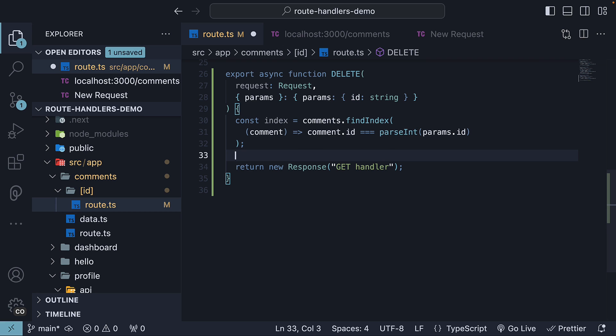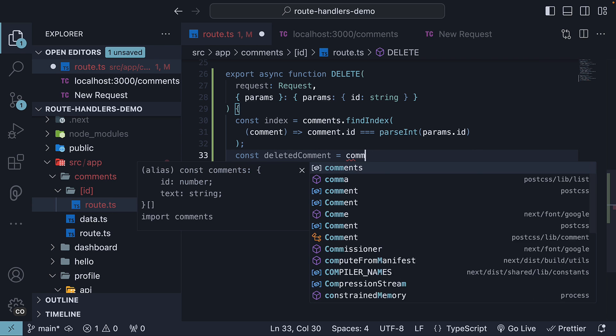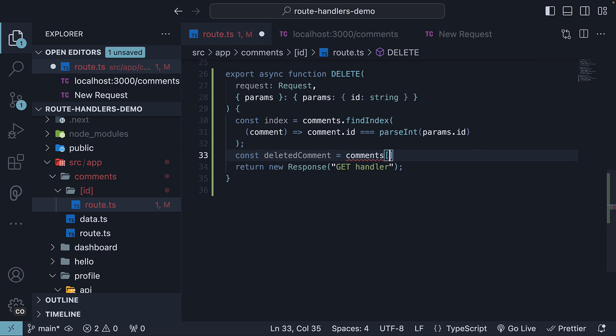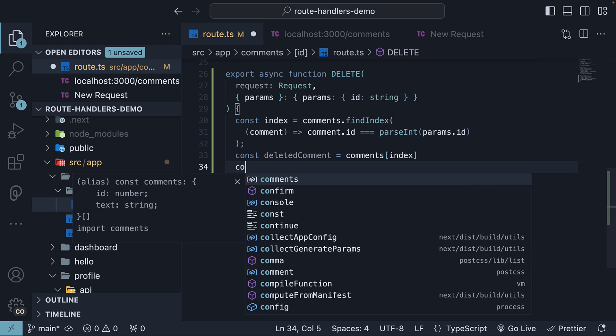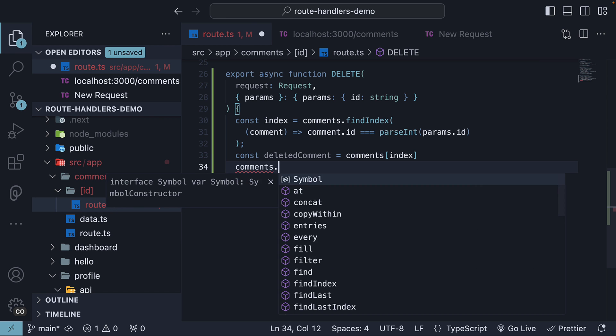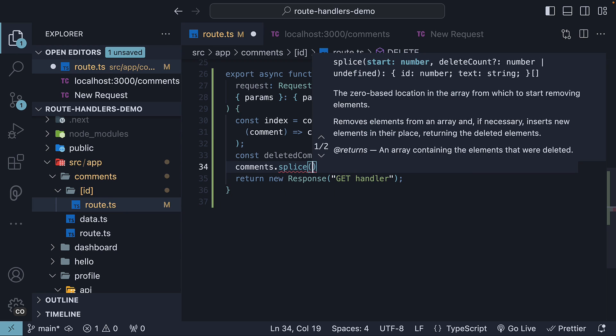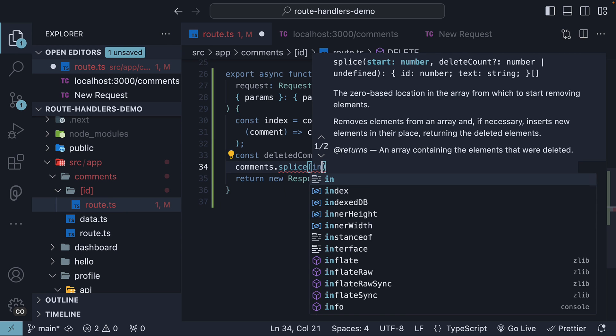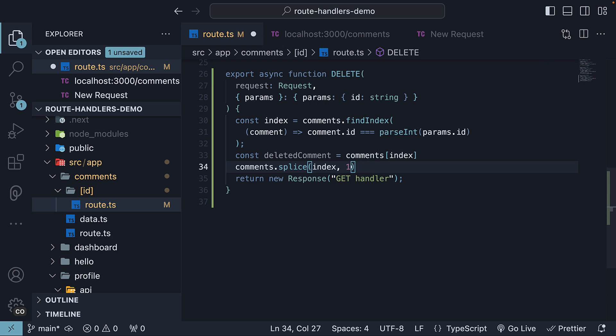Next, we store the comment at the given index to return it later. const deleted comment is equal to comments of index. We then use array.splice to remove the item at the given index. So comments.splice at position index and the delete count is 1.